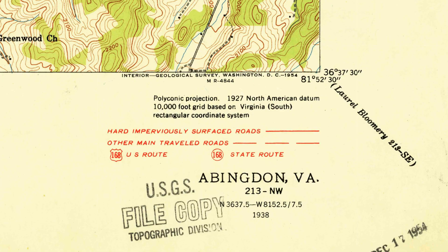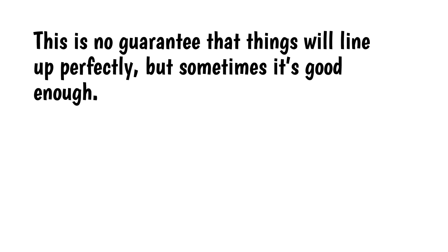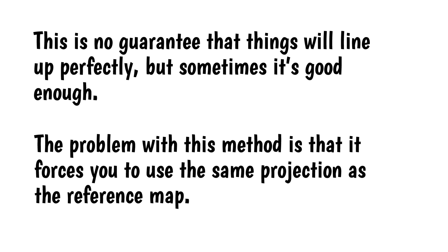Sometimes the reference map indicates which projection it uses, so you can reproject your base map to the same projection. This is no guarantee that things will line up perfectly, but sometimes it's good enough. The problem with this method is that it forces you to use the same projection as the reference map, which you might not want to do.